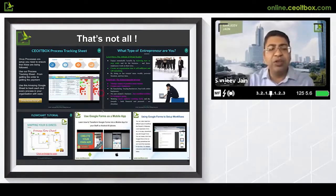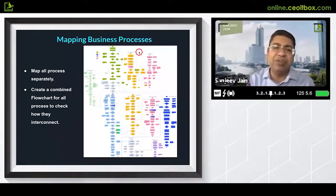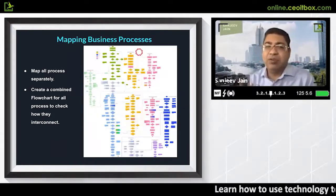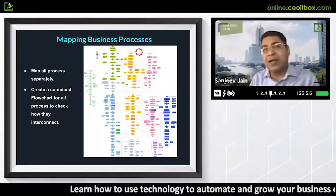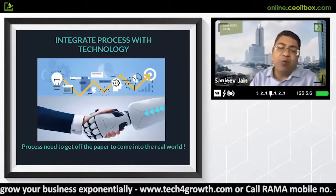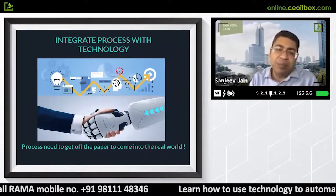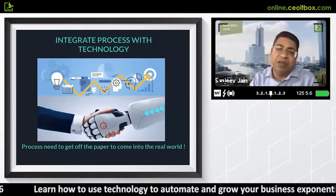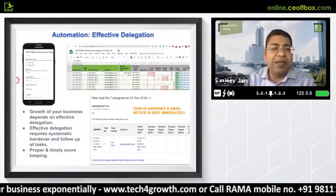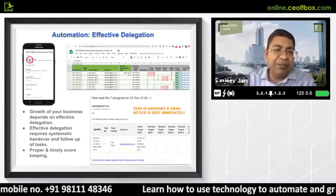You also learn how to use technology for all of this — how to set up your workflows. Many of you make processes but still don't know how to implement them. That is why you have to integrate process with technology. If you don't integrate process with technology, it will not be live in reality. You may have made a paper procedure, but who is actually watching the flowchart? We have built a process of delegation so whatever work needs to be assigned can be easily given.